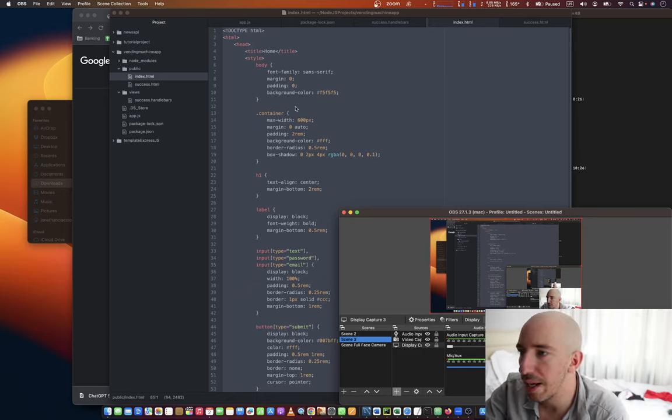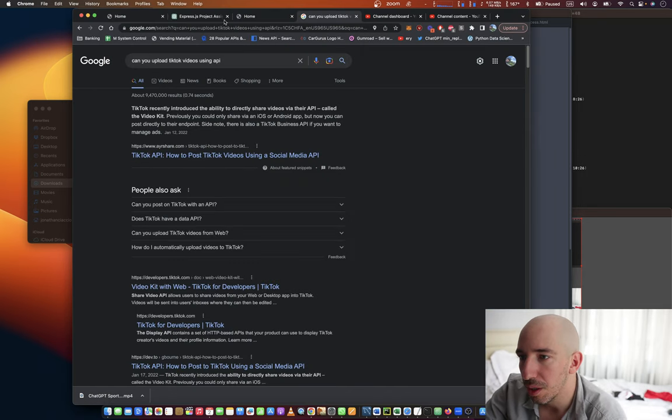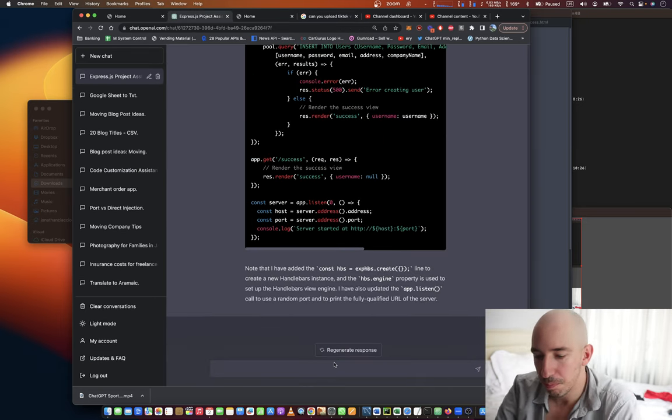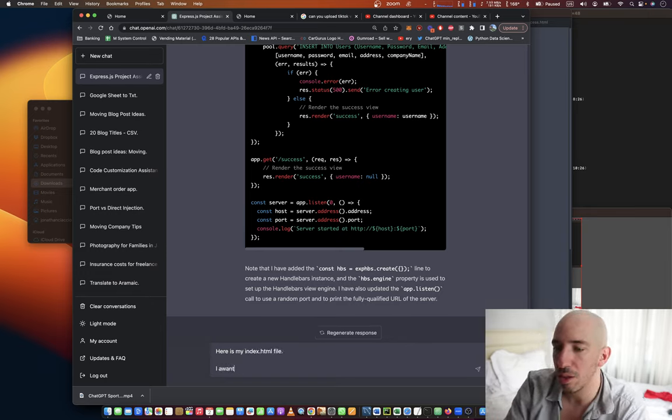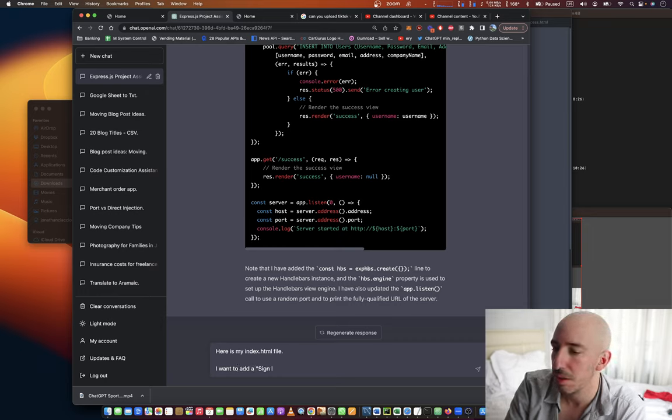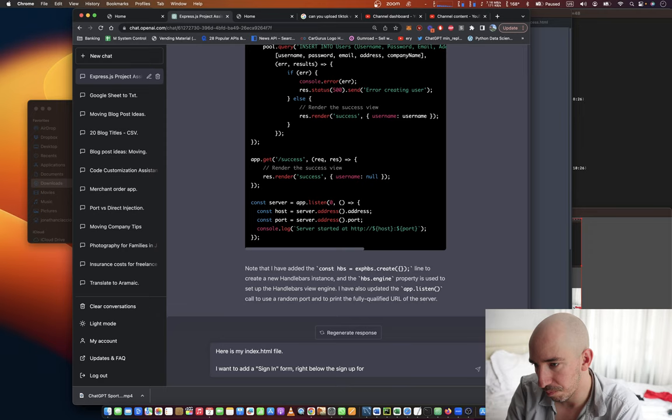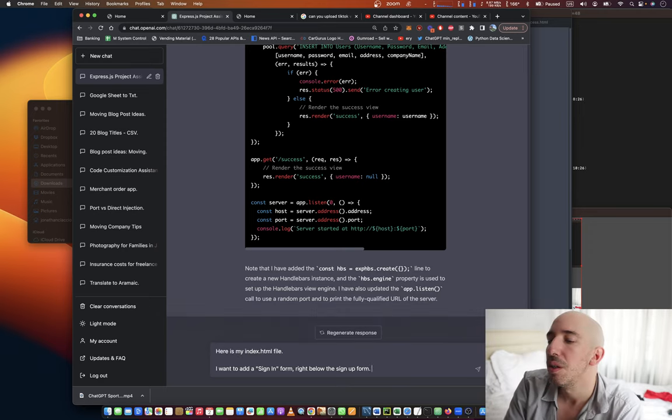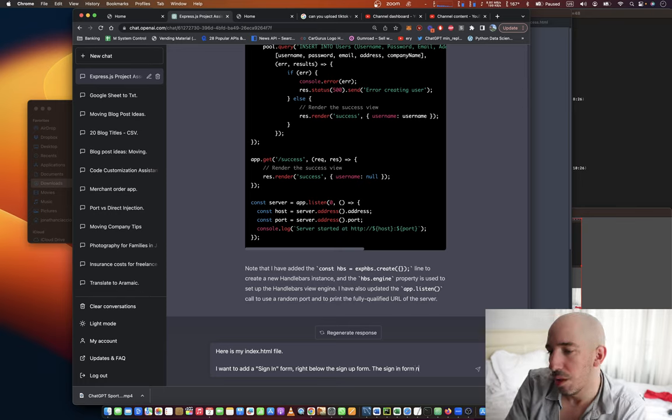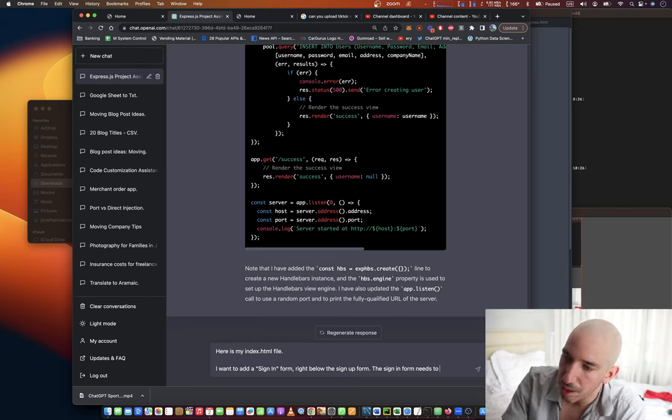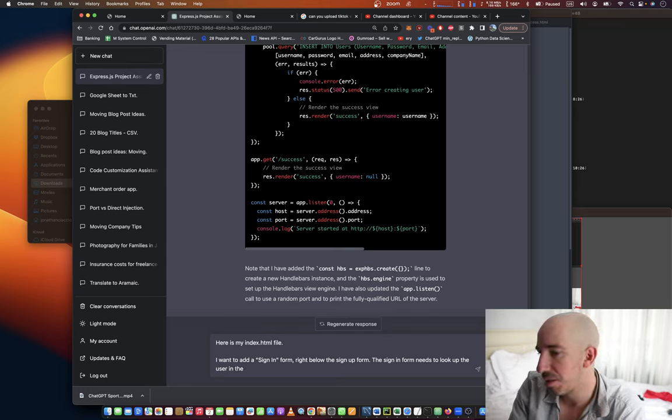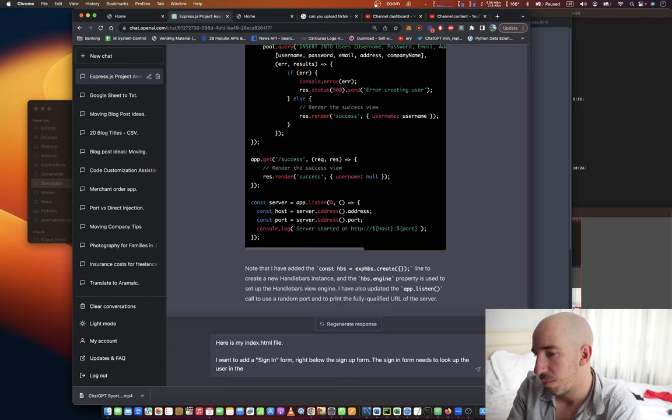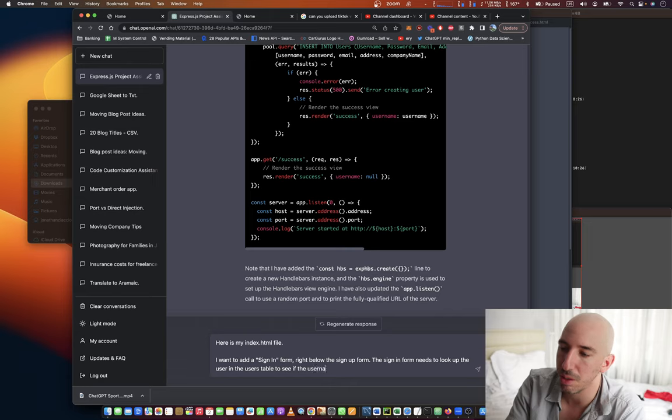Alright, so now let's add some sign-in functionality. We're going back here to the index.html file. I want to add a sign-in form right below the sign-up form. The sign-in form needs to look up the user in the users table to see if the username and password matches.